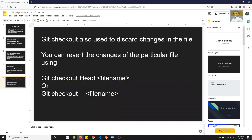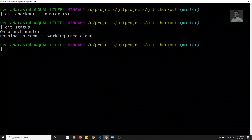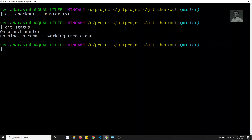So now you will understand that git checkout does a lot of things: moving the HEAD, moving to a particular commit, and also discarding file changes. In the next video we'll look at git switch and git restore - what are these commands, since git checkout does so many things. Hope you understood the git checkout concept. If you have any doubts or suggestions, please post comments below. If you like this video, please support me by subscribing to my channel. Thank you.